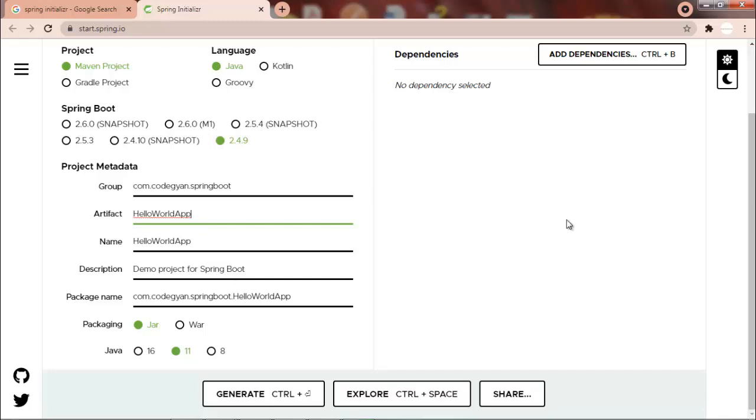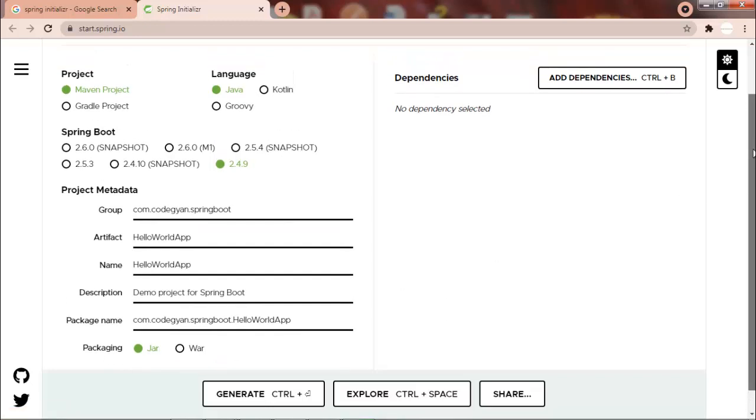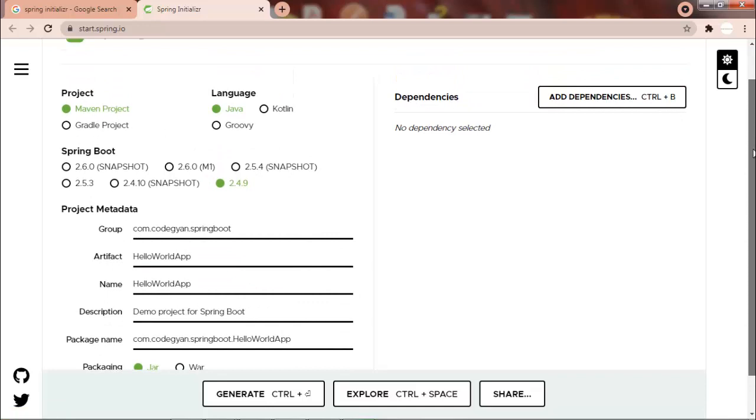App. And then packaging - we will be creating our JAR. And then we have to select the Java version. So since I am having Java 8 installed, I will go with Java 8 version. And then comes the dependency part.